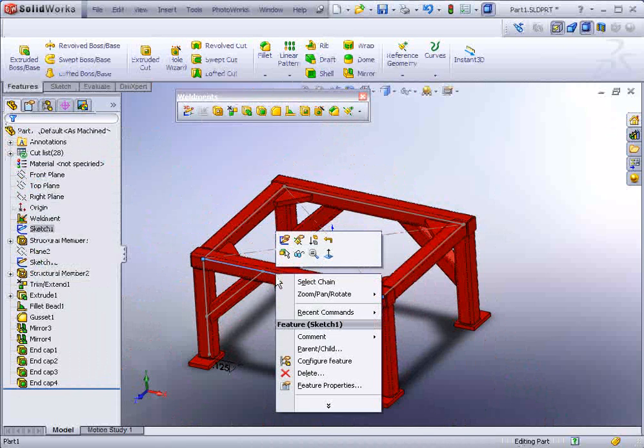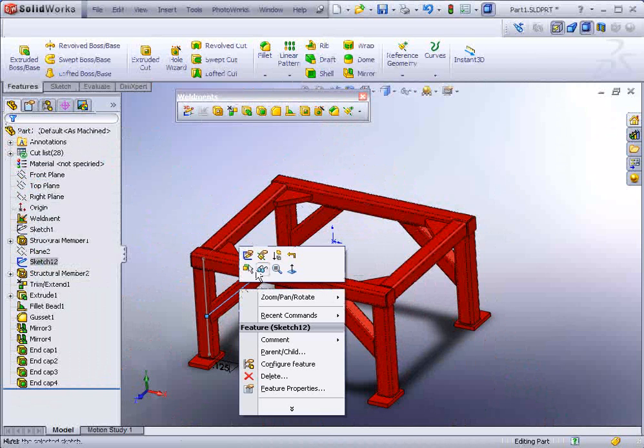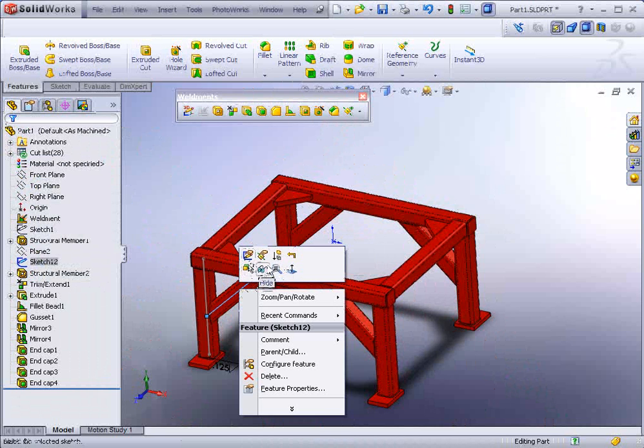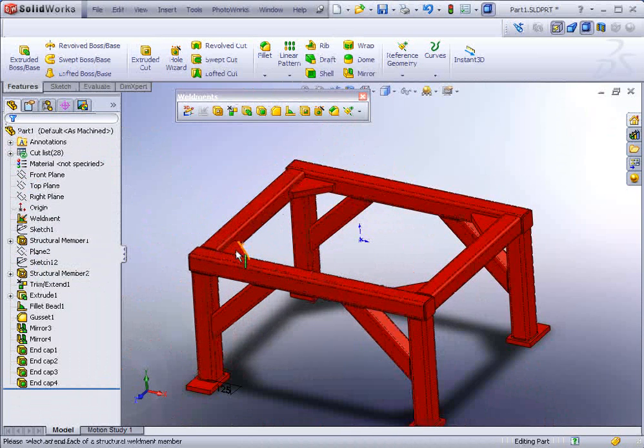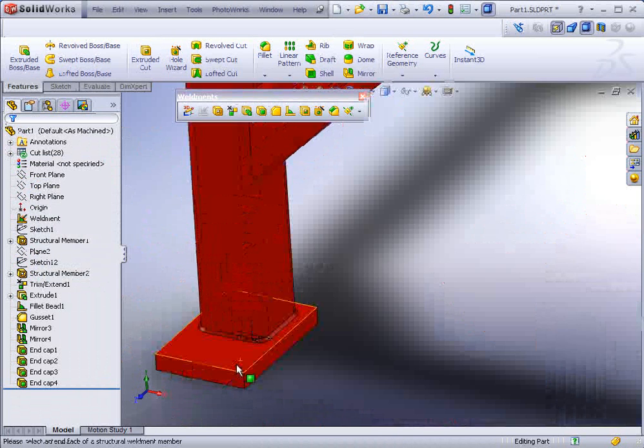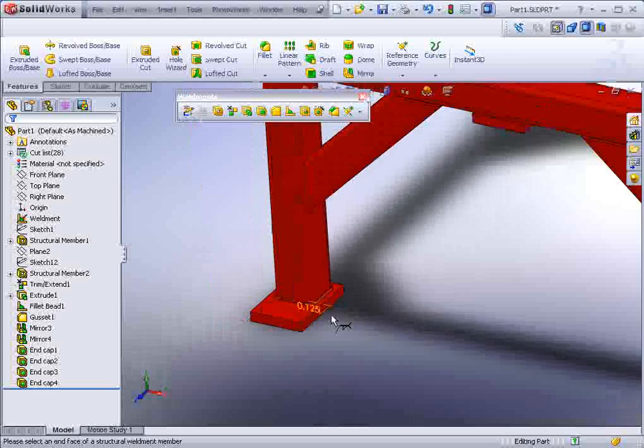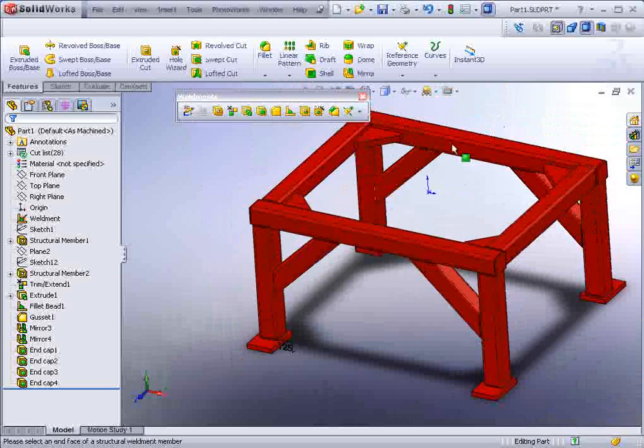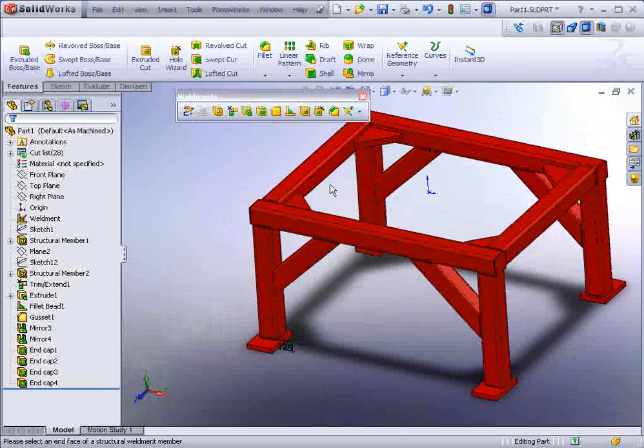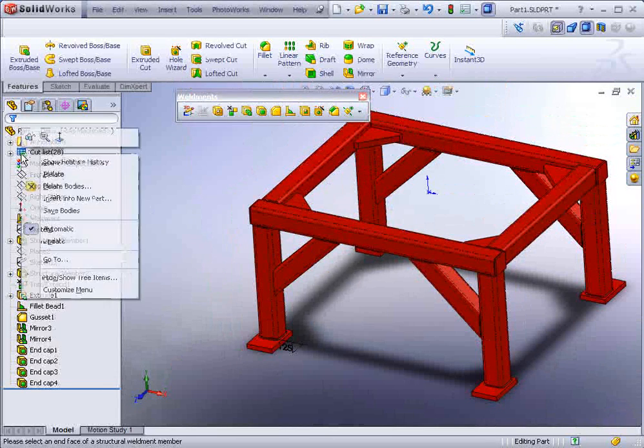Now I'm going to right click on these sketches that I see and I'm going to hide those, because we no longer need to see the profile sketches. You can see there's actually a little weld bead note on there that will drop into a drawing automatically for us. And there's a cut list here.